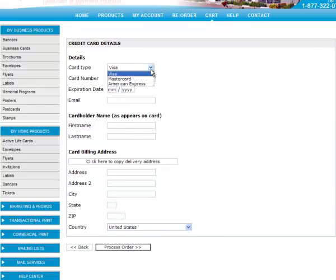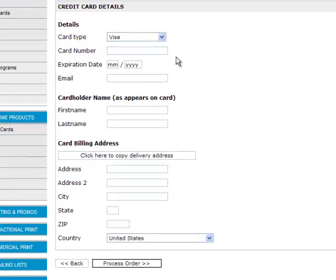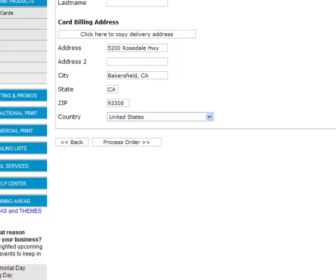Enter your credit card information. If your shipping address is different from your billing address, you have to type it in. But if your address is the same for both billing and shipping, click the button that says 'Click Here to Copy Delivery Address.' Then click Process Order. It may take a few minutes to process your order depending on your internet connection and the credit card server.